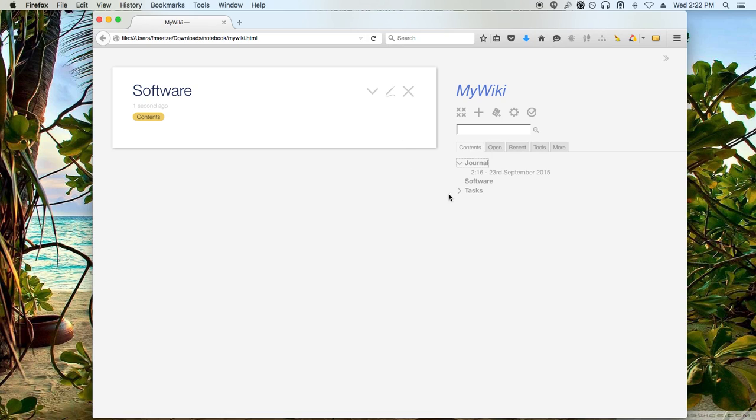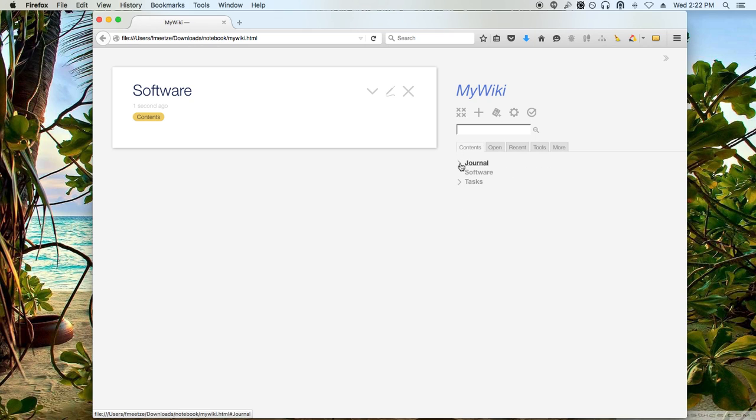So we've just created our table or our tab, contents tab. And it's a table of contents. And we're going to use that to better keep track of our notes.